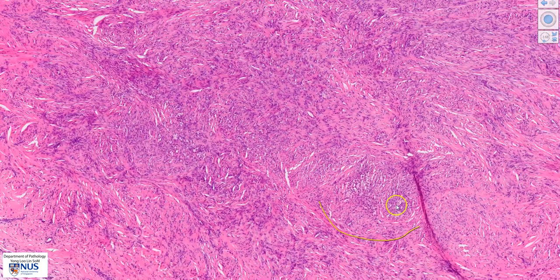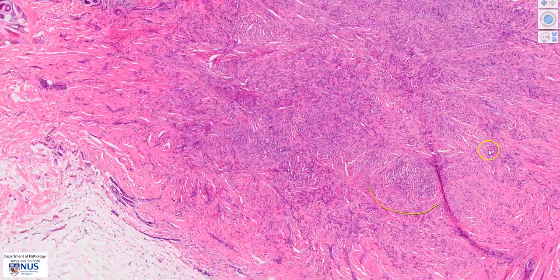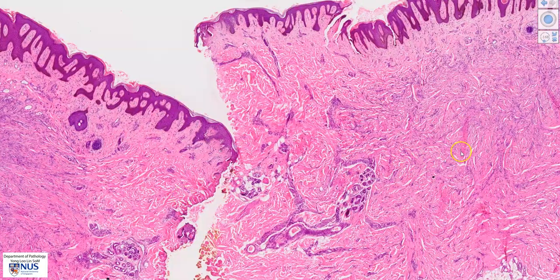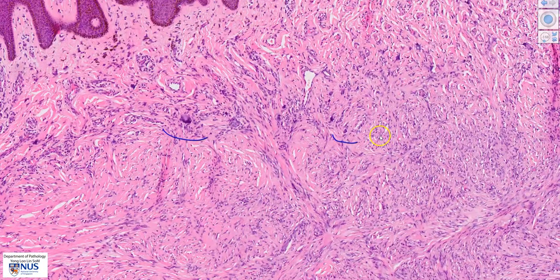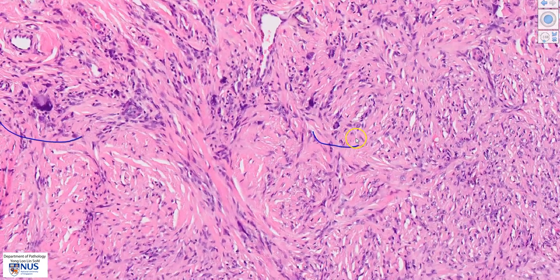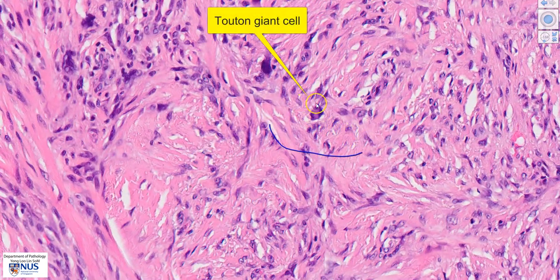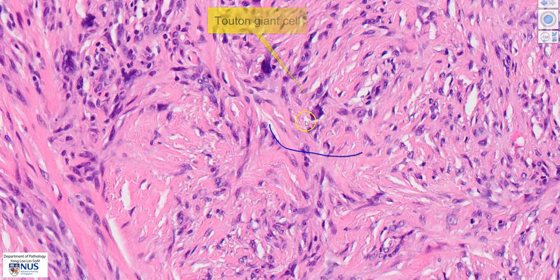Occasionally, you can have hemosiderin-laden macrophages, which is not seen in this example. Another feature that is sometimes seen is a special type of multinucleated giant cell known as the Touton giant cell. This is not the best example, but usually this cell will have a ring of nuclei, a pinkish center, and vacuolated peripheral cytoplasm.